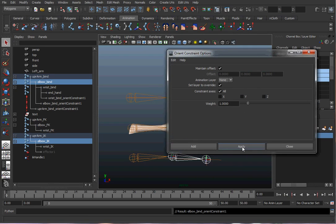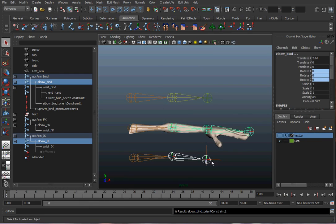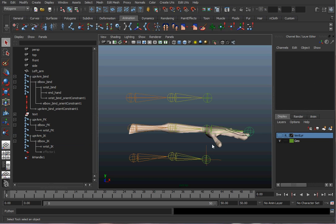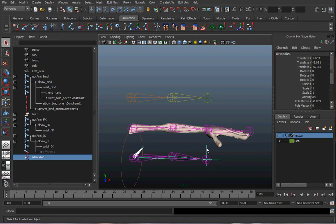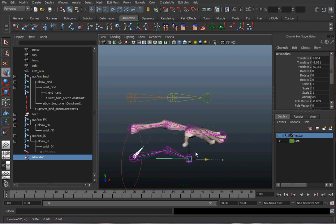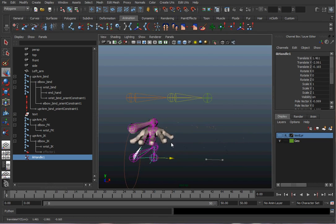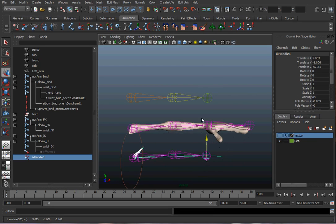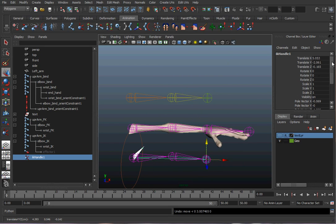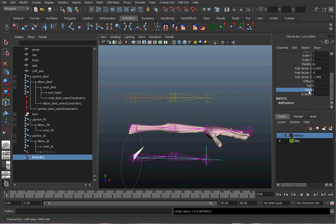Note that the wrist of the IK chain won't control the bind wrist joint — IK only rotates the first two of three joints in the chain; it doesn't actually rotate the wrist. Now when I move the IK handle on the IK chain, the bind arm moves as expected. You could also twist the arm; we should have a pole vector control for that, but this demonstrates it works.